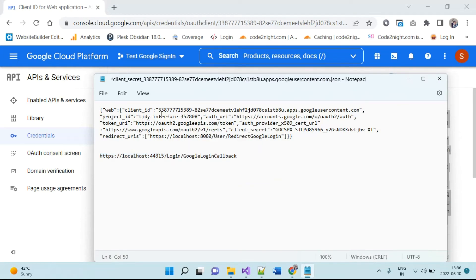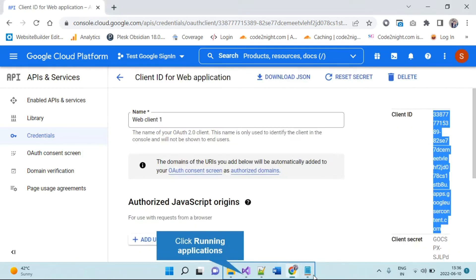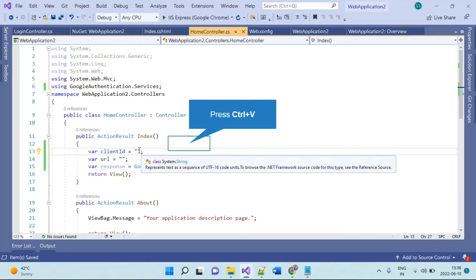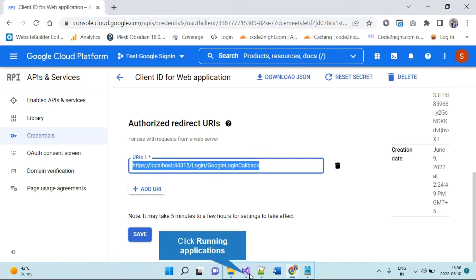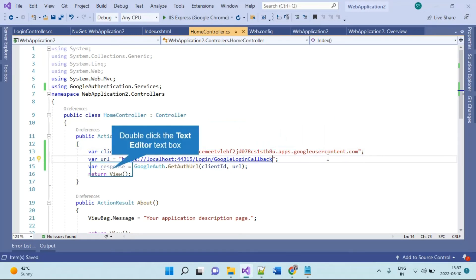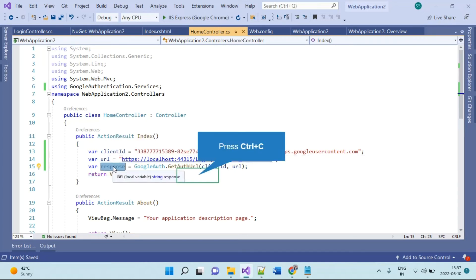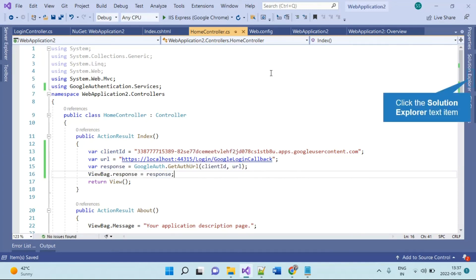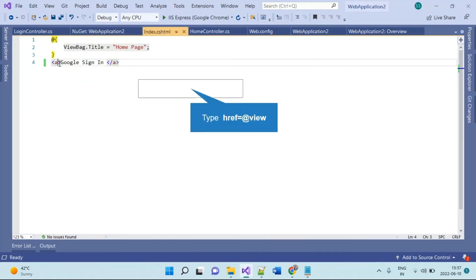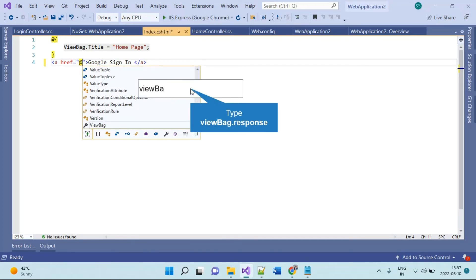I have the values ready in Notepad, so I'll copy from there. The client ID goes in the first variable and the callback URL goes in the redirect URL variable. Remember — if you don't keep the URL exactly the same, it will never work. This response will have a URL to redirect to when the user clicks Google Sign-In. We will use ViewBag to send that data to the view, and on the index page we set the anchor tag's href to that ViewBag value.